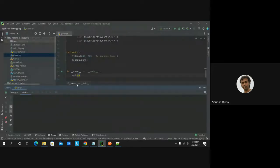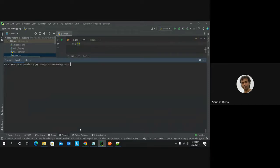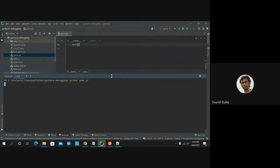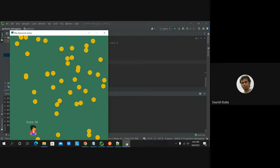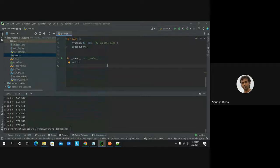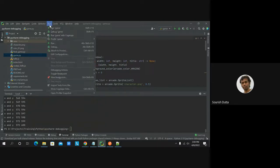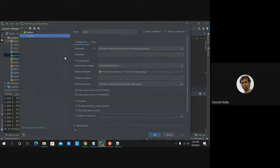Here we have a simple Python application. I can run it using the normal Python command. This is a game using a library called Arcade — it's a simple application where you move your mouse cursor to increase scores, with 50 different points spread across the screen. Normally if I want to run my application, I can run it in two modes using the run configuration.